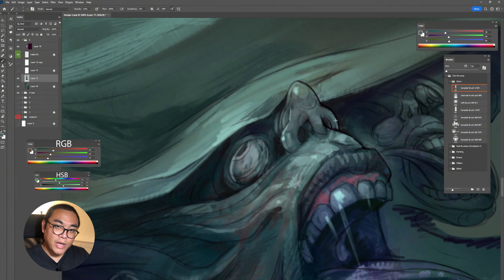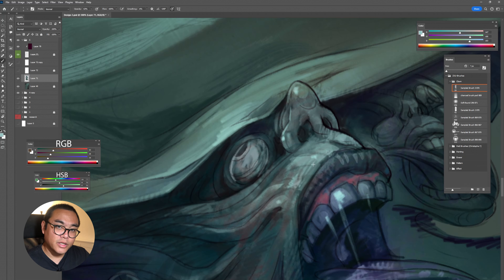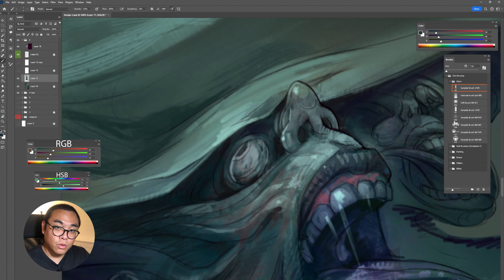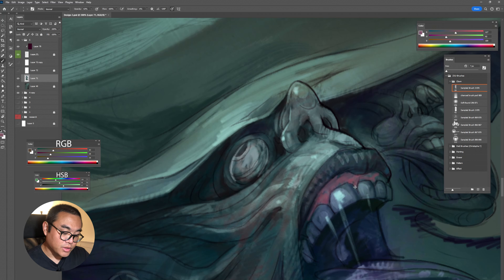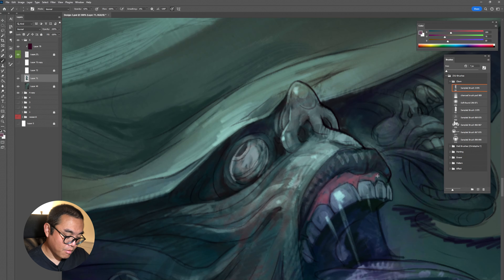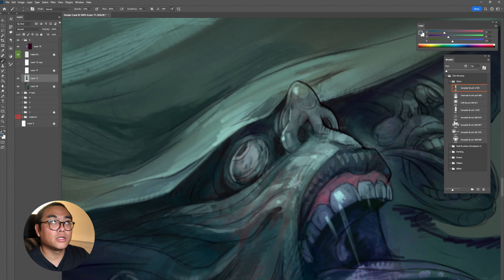But when you're doing painting, I don't think the HSB slide bar is a useful tool. Instead, I use an RGB slide bar. I still remember when I was learning art back in school.